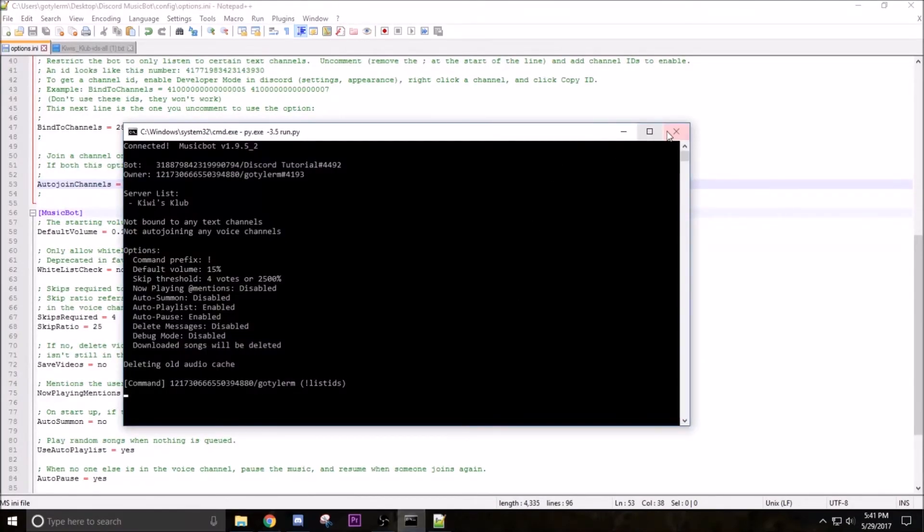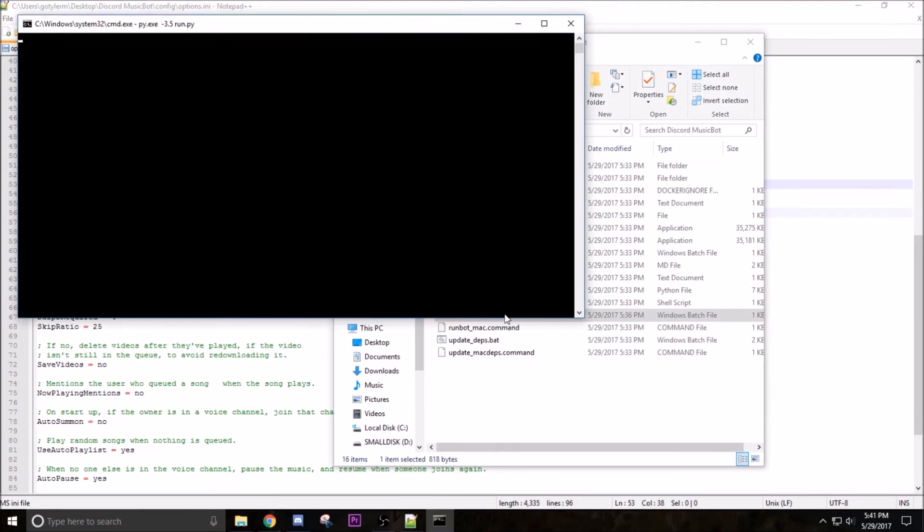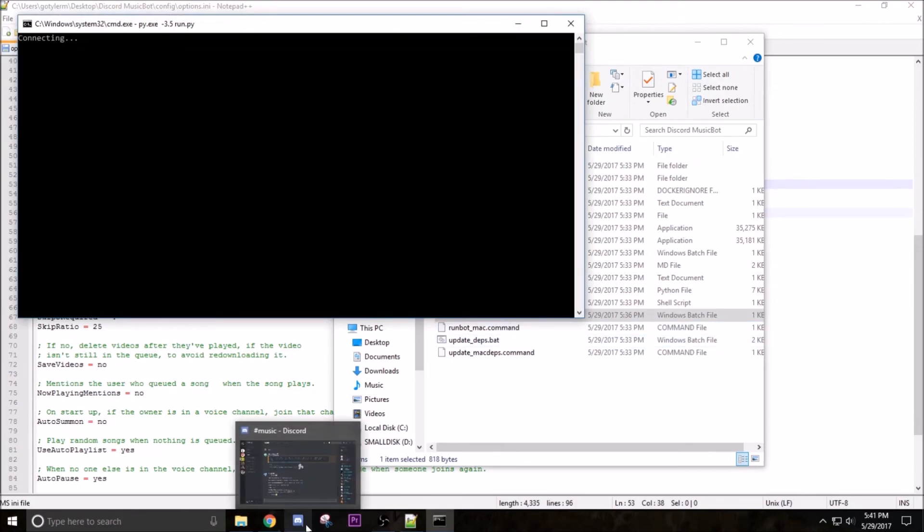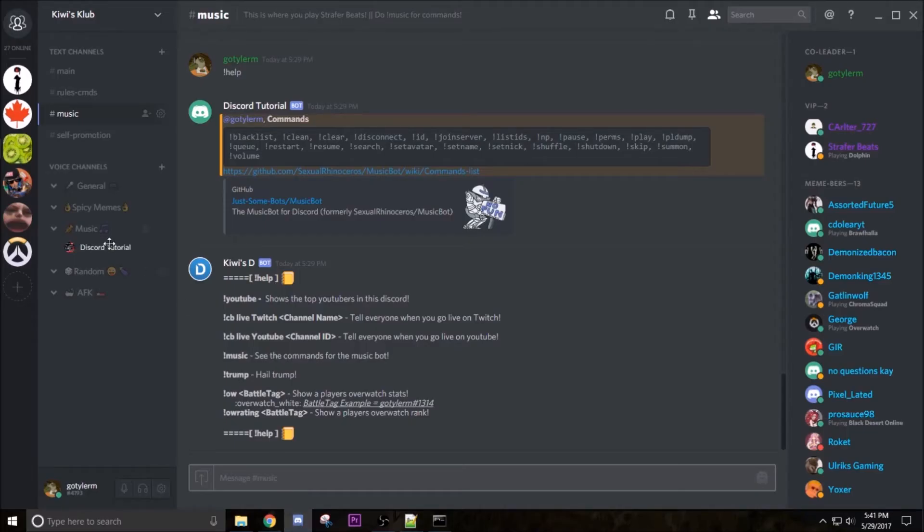Now if we close this bot, open up our files, run bot.bat, and then go to Discord once it joins. Done, it automatically joins those channels and will only work in this text channel. So that's that.